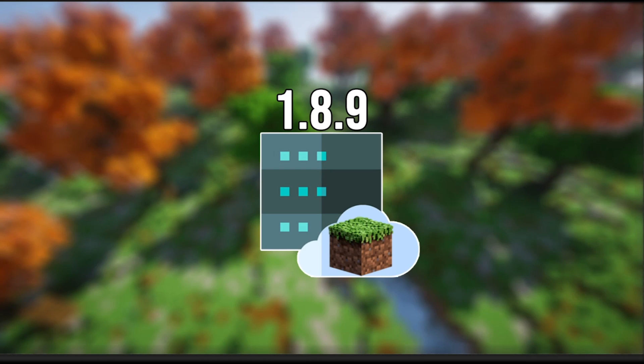Hey, what's going on everyone? Welcome back to a new video. Today I'm going to be explaining to you guys how you can allow multiple versions to connect to your Minecraft server, thus allowing multi-compatibility through many different types of versions for your Minecraft server.